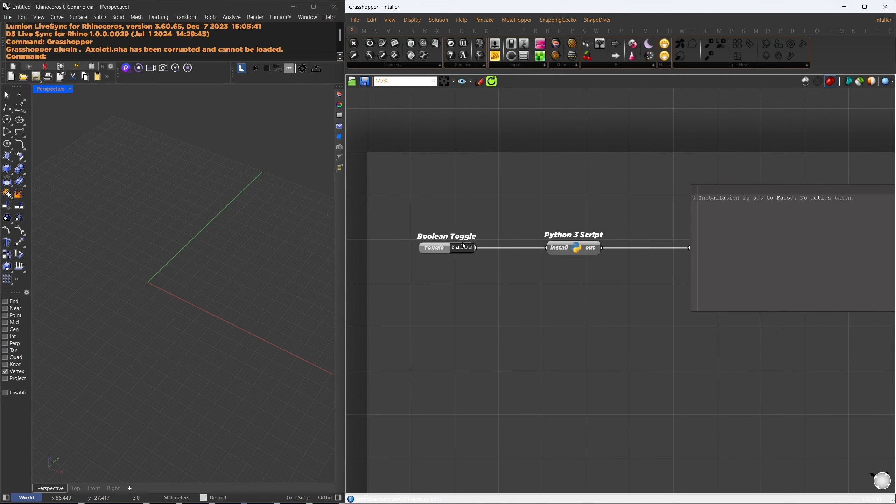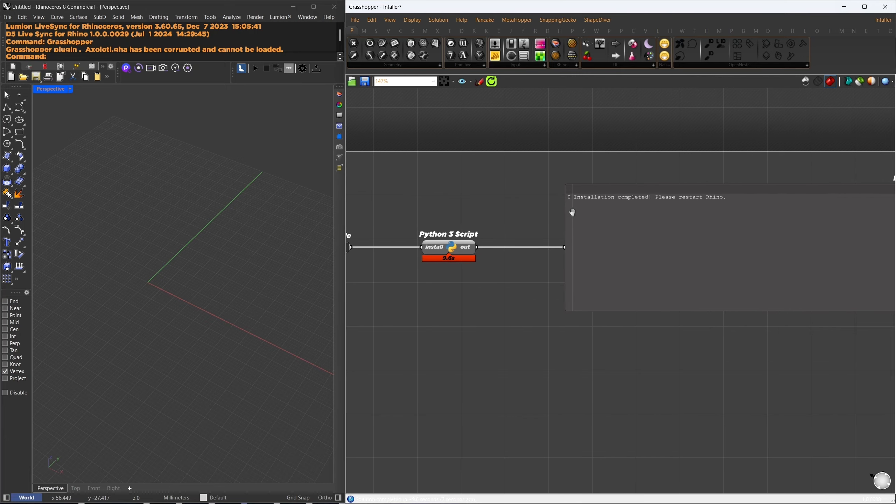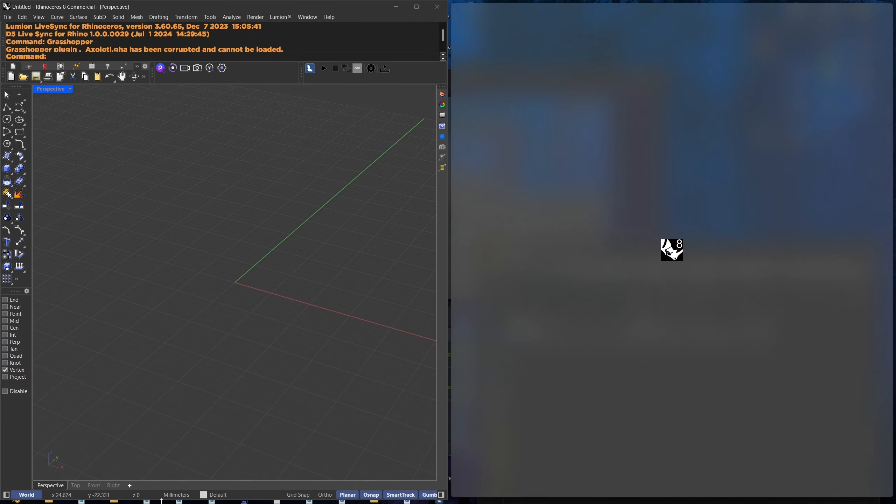Once installed, you'll see a success message in the panel. At this point, restart Rhino.